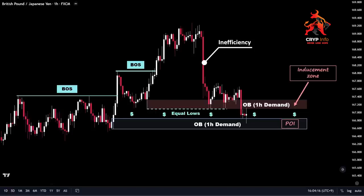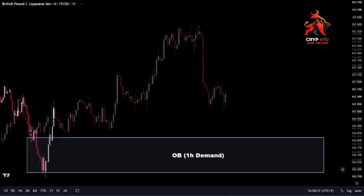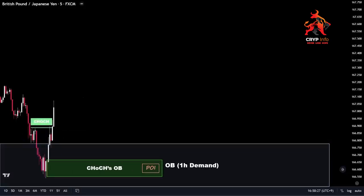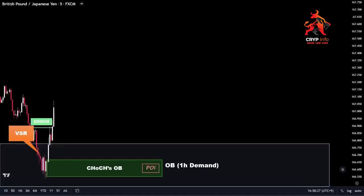Based on this confluence and our analysis, we can now consider entering a position. Let's zoom in on the 5-minute time frame to gain a clearer view of the price action and look for any signs of a change in character. On the 5-minute chart, we can spot a change of character as the price broke the structure to the upside, leaving behind an inefficiency — signifying a potential shift in momentum. Additionally, we can identify the order block generated by the CHoCH wave, highlighting a significant point of interest. We also notice the presence of a VSR pattern, indicating a strong rejection from the higher time frame demand zone, adding further confirmation that this zone presents a higher probability for a long position.